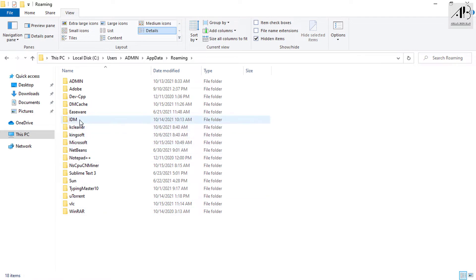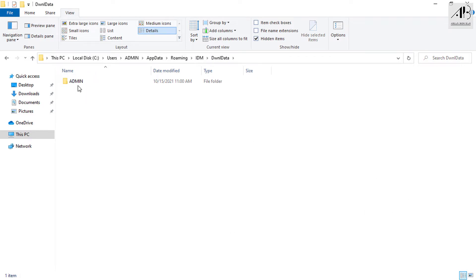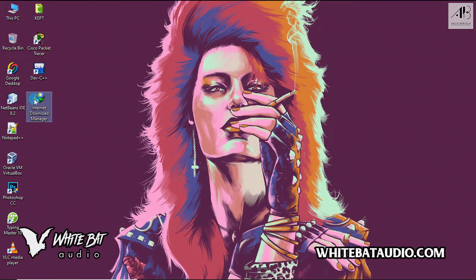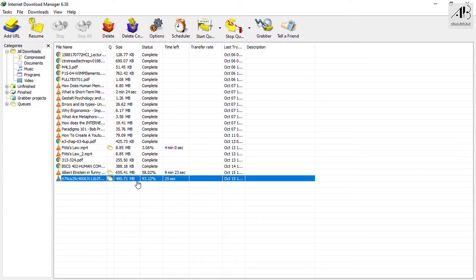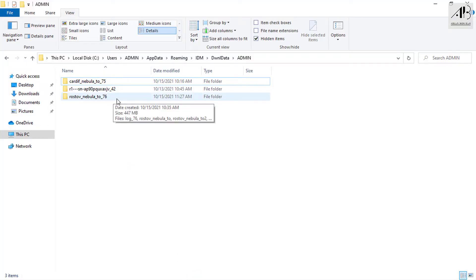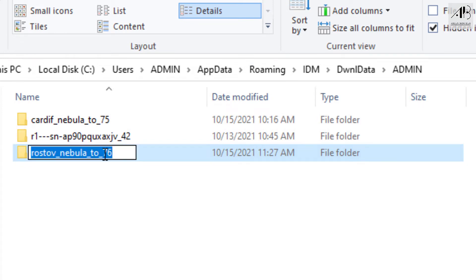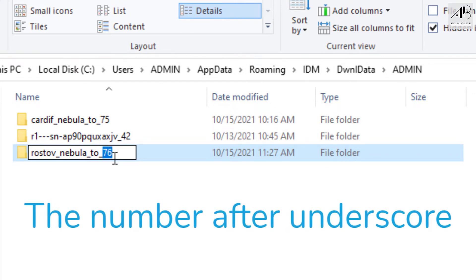Open AppData, then Roaming, then IDM, then Download Data, then your username folder. Make sure that the download is the very latest one that is paused — this will be easier for you to notice it in Download Data. If the download is the latest, you will pick the folder with the greatest number. If you only have one folder, choose it. Since the selected folder has the greatest number among the three, I will choose it. Keep this folder number — you will need it soon.